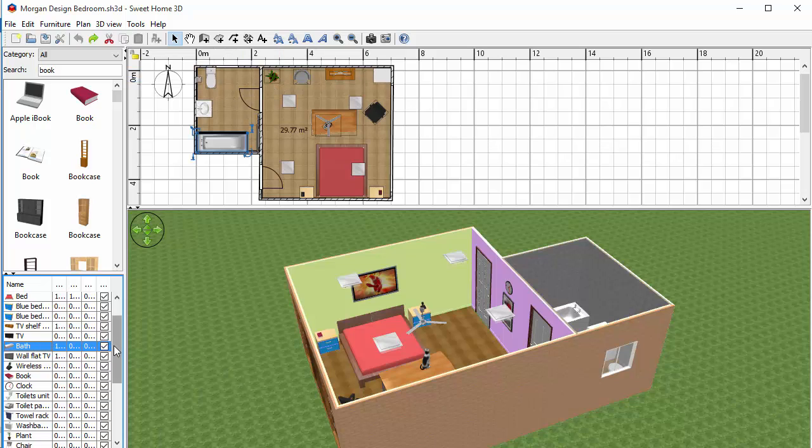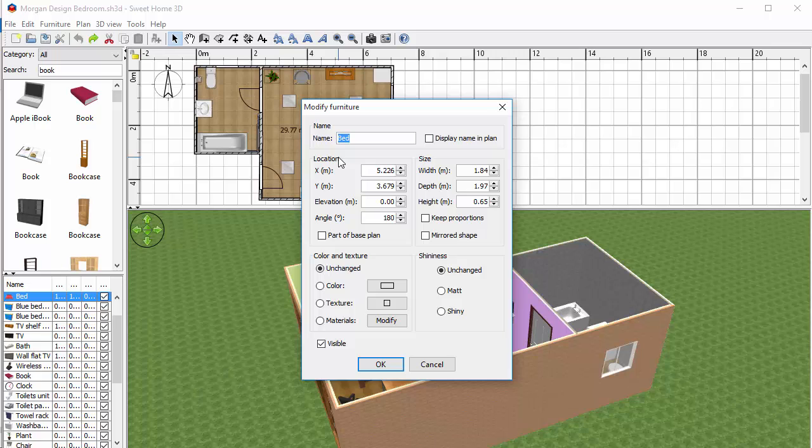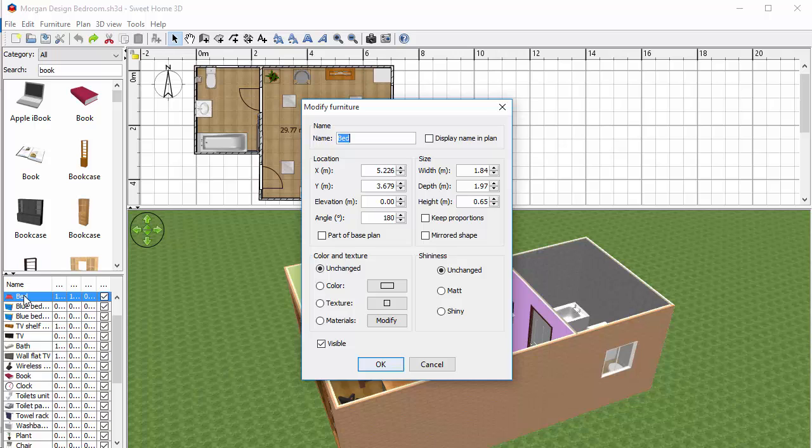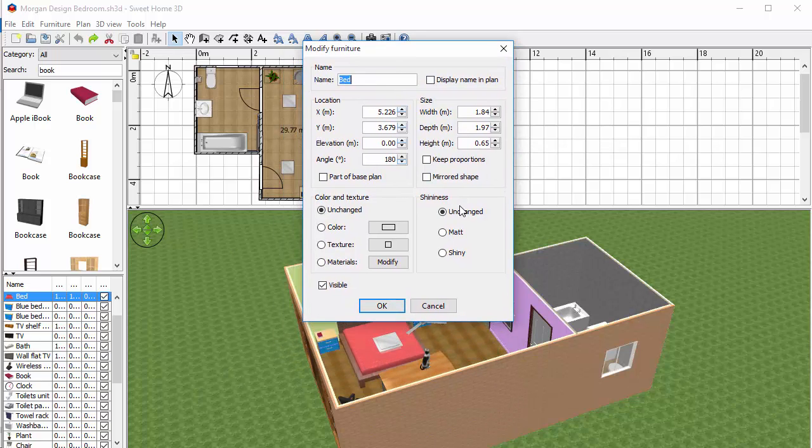I can go into that object in one of two ways in order to edit it. I can either say for this bed double click it and it opens up a window or I can go over here on the left and double click it in this view and again it opens up my modify furniture window.